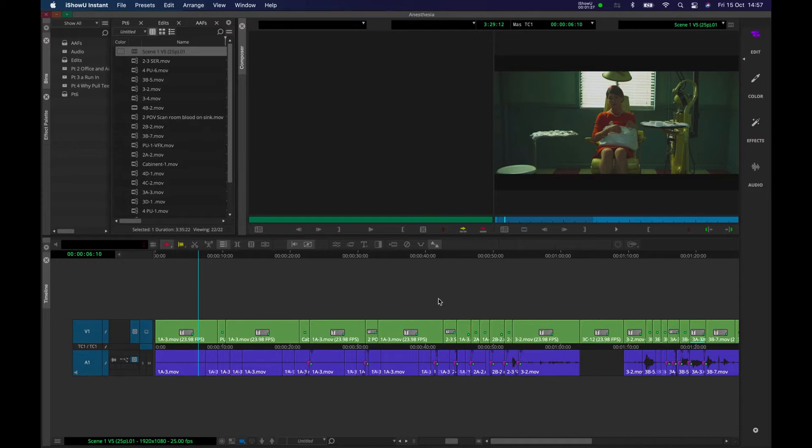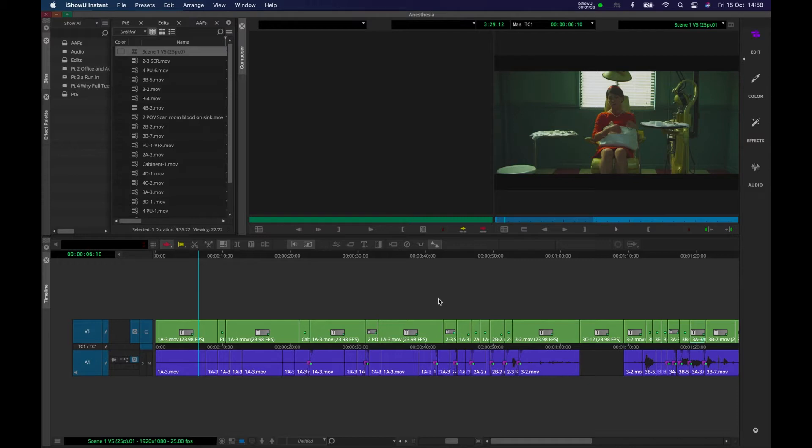What we're doing here is sort of basic level color correction so if you're just presenting it to clients or producers or directors it looks stable and decent and presentable. So we're going to do color correction in this tutorial and color grading in the next one.